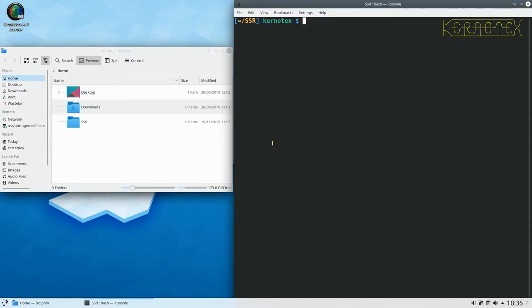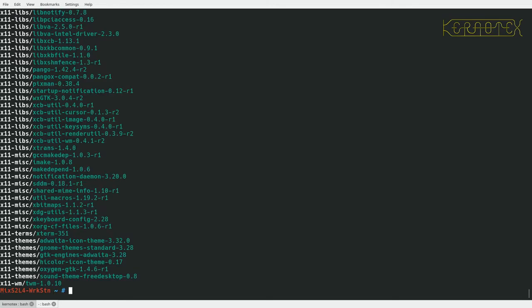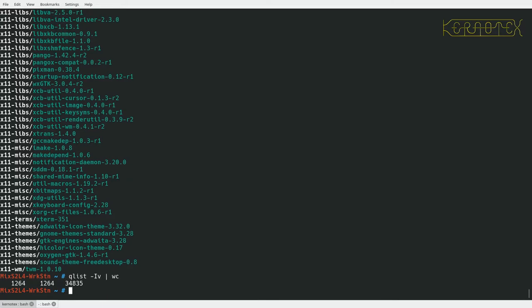So what I'm going to do then is let's go full screen with this. First thing I'm going to do is become root. And I think if I can do the qlist -IV. Yeah. Let's put that through word count. So there's 1264 packages installed at the moment.